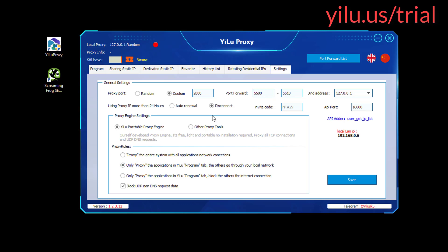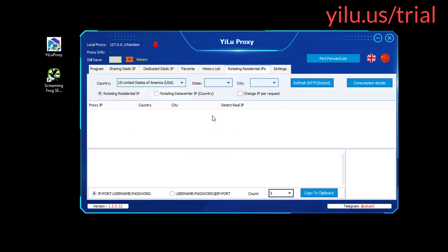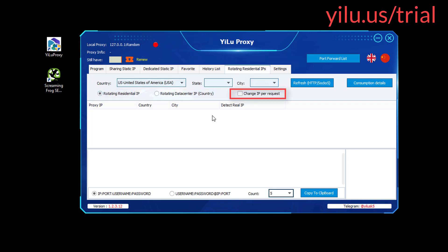Firstly, configure YiLU Proxy settings as shown in the video. For web scraping, YiLU Proxy dynamic IPs are more suitable. Select rotating residential IP or data center IP. You can select change IP per request.